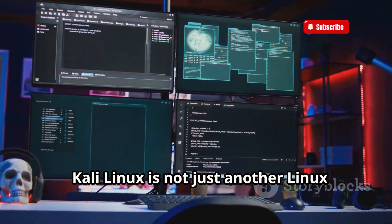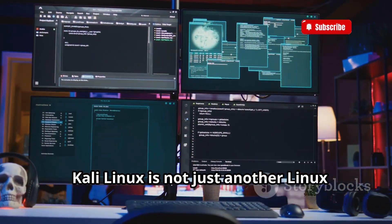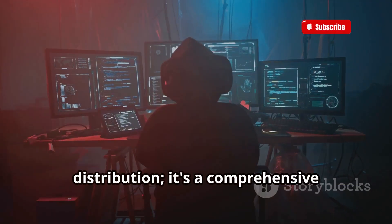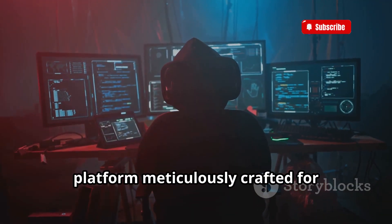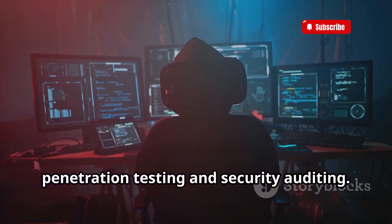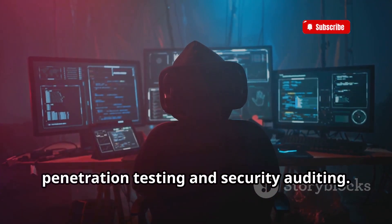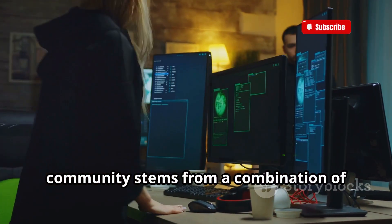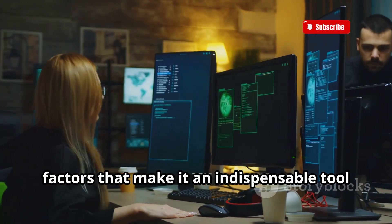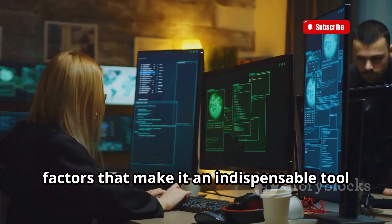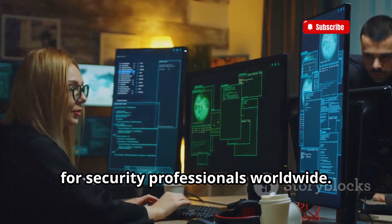Kali Linux is not just another Linux distribution — it's a comprehensive platform meticulously crafted for penetration testing and security auditing. Its significance in the ethical hacking community stems from a combination of factors that make it an indispensable tool for security professionals worldwide.